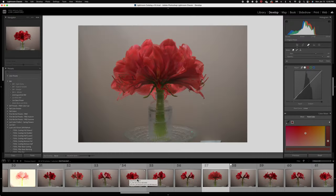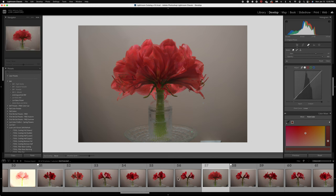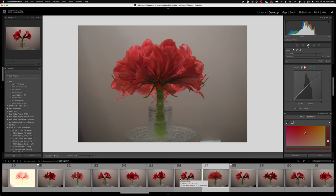I'm here in Lightroom Classic. I've brought all of my images that I took from this photo shoot where I shot these red amaryllis. I also shot some white flowers that you'll see in another video. And I tried a couple techniques.